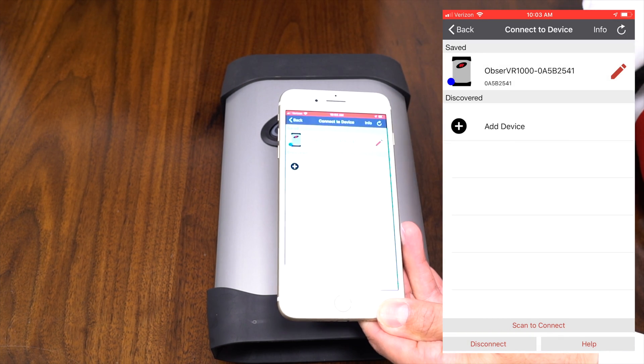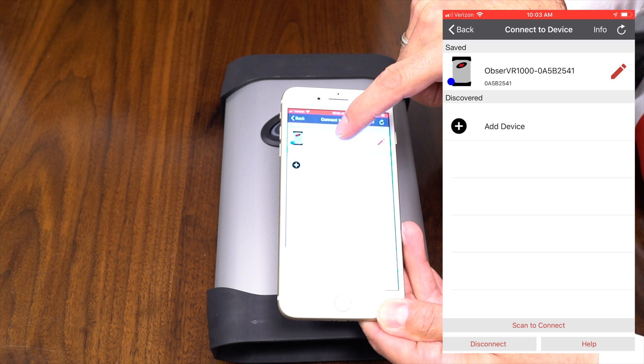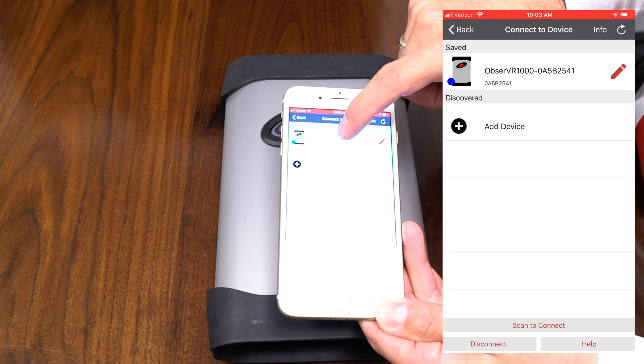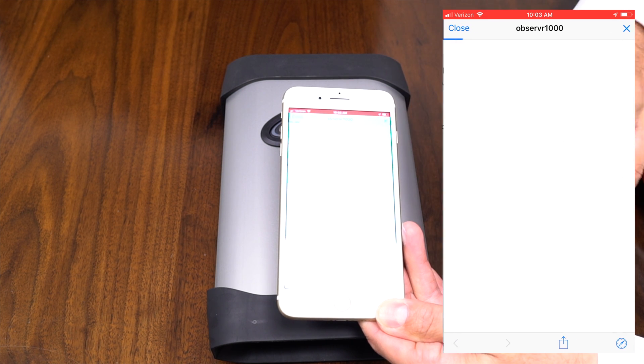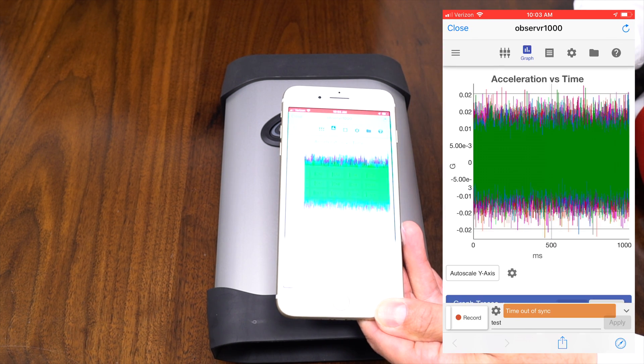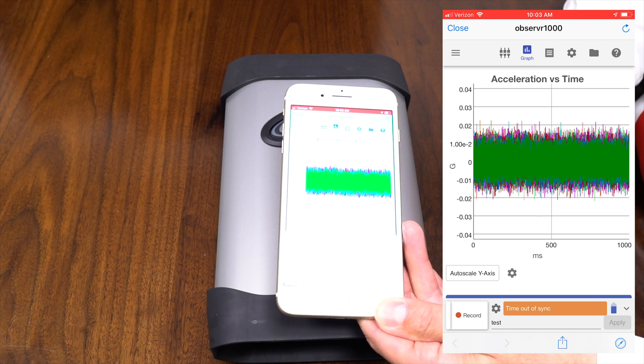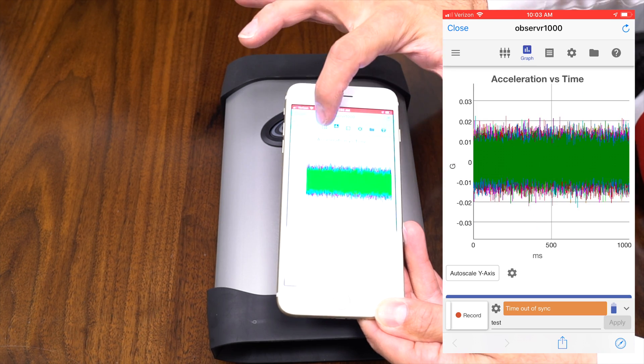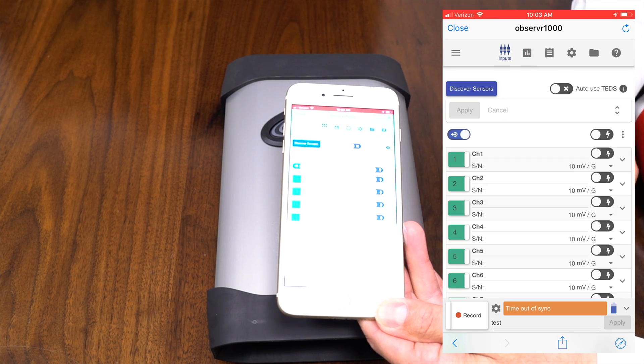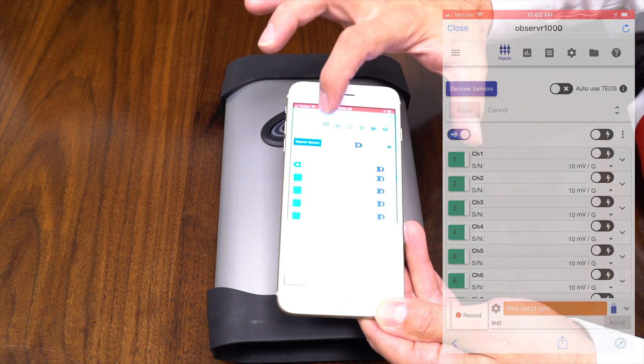All right. So once you're connected to the observer 1000, then you can open that and it will bring you in and show you the graph. We can go in and set inputs.